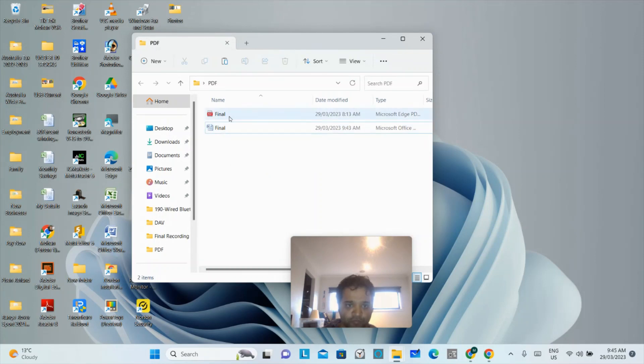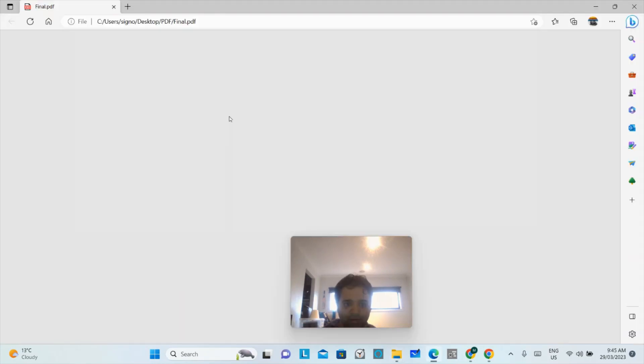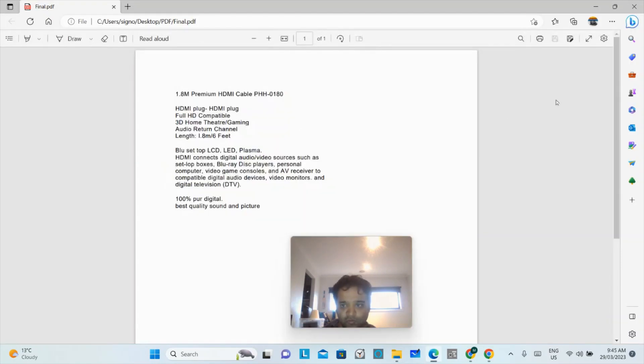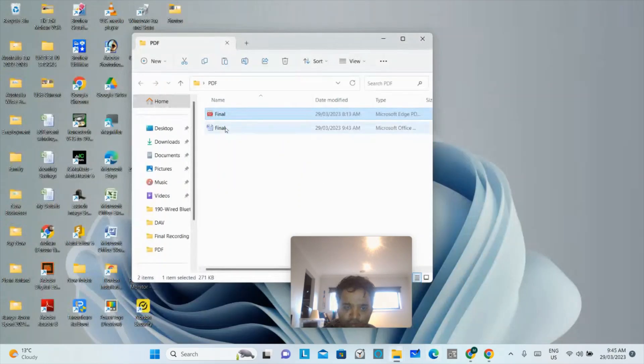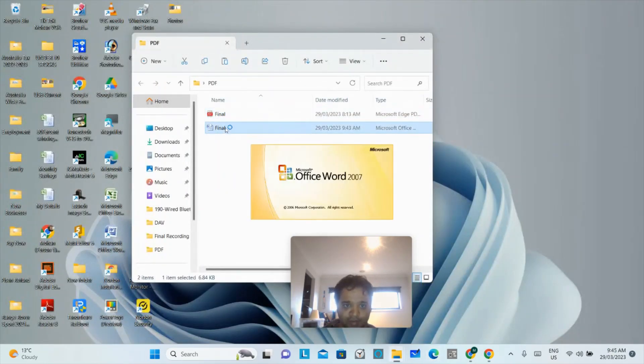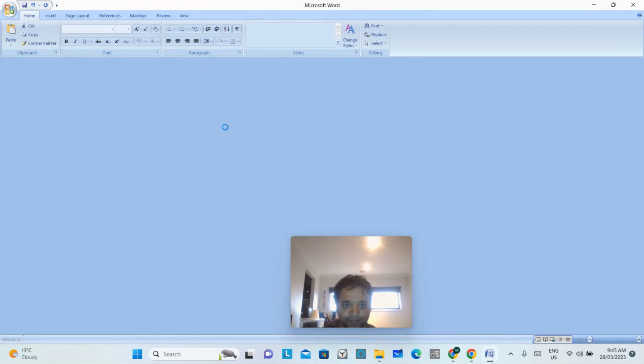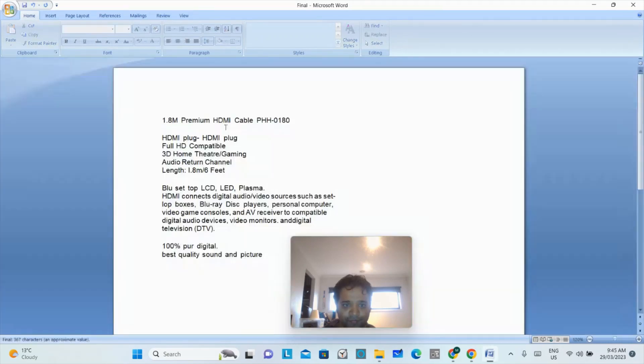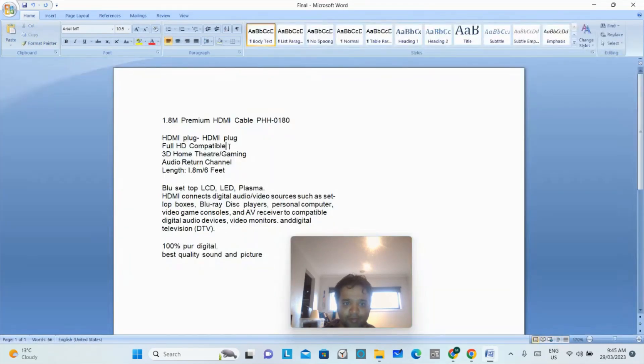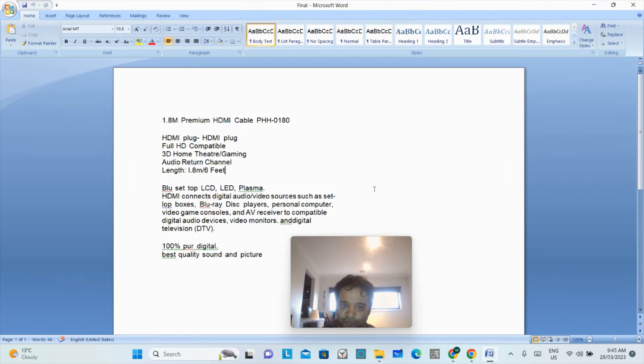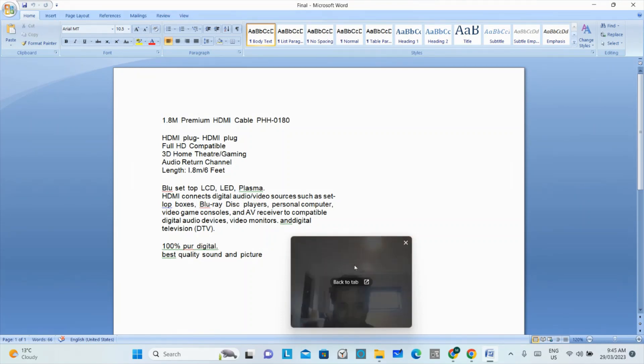So first I will show you the PDF file. Here's my PDF file. Now I will show you the Word converted file. So guys, here's the Word converted file. Thanks guys, if you like my video please subscribe my channel. Thanks for watching my video.